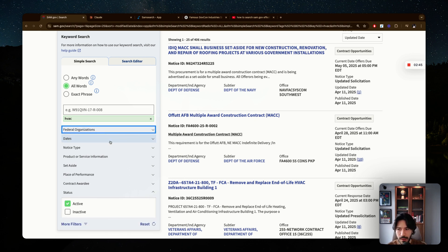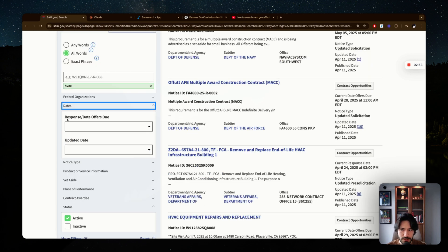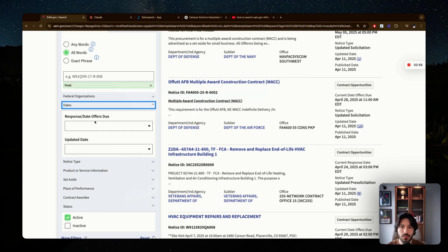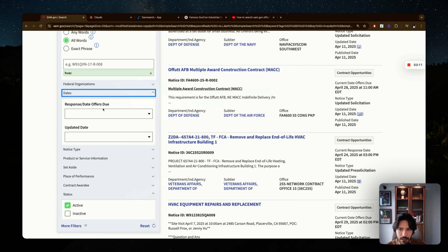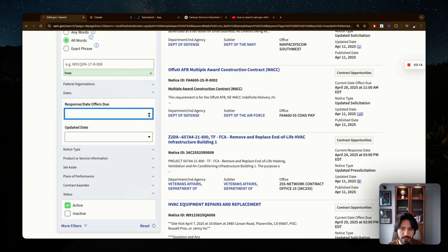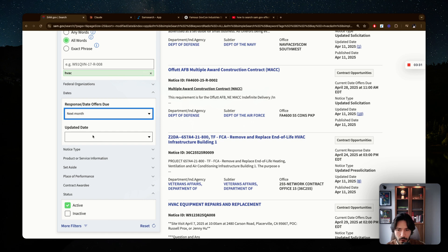An important filter I highly recommend is dates. You have two options: the response or offer deadline — that's when you have to submit your bid — and the updated date, which reflects when the solicitation was posted or last updated. For the deadline, it's subjective, but I usually want to give myself some time. If it's due the next day, it's very hard to put together anything of value, so aim for next week or next month.